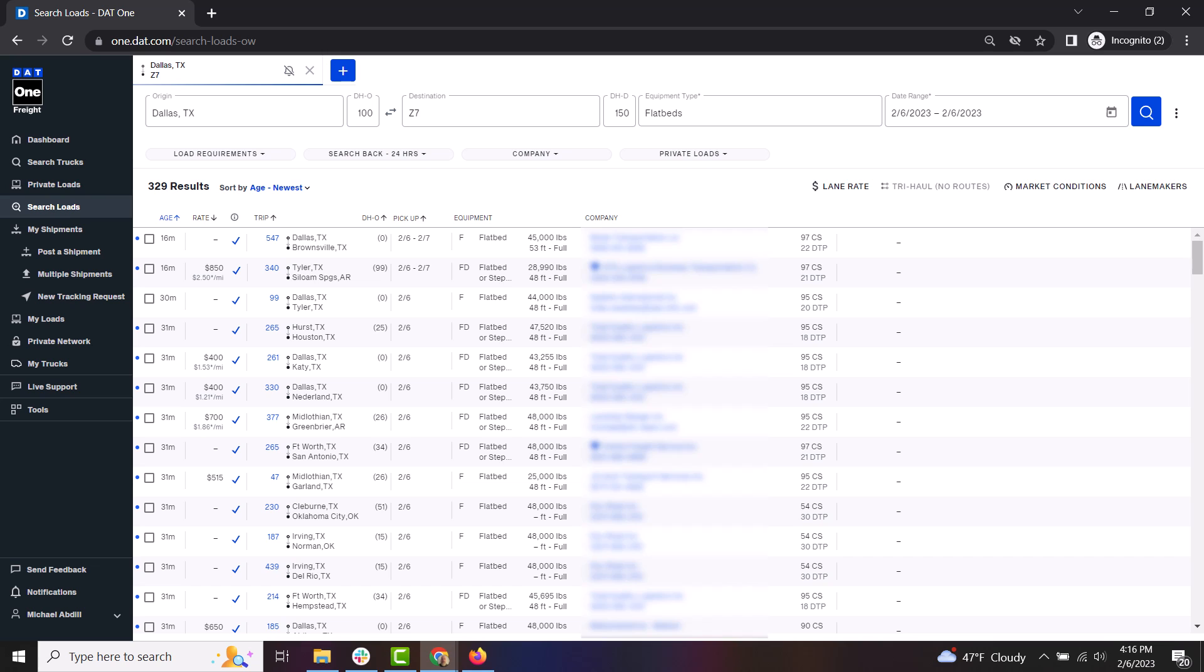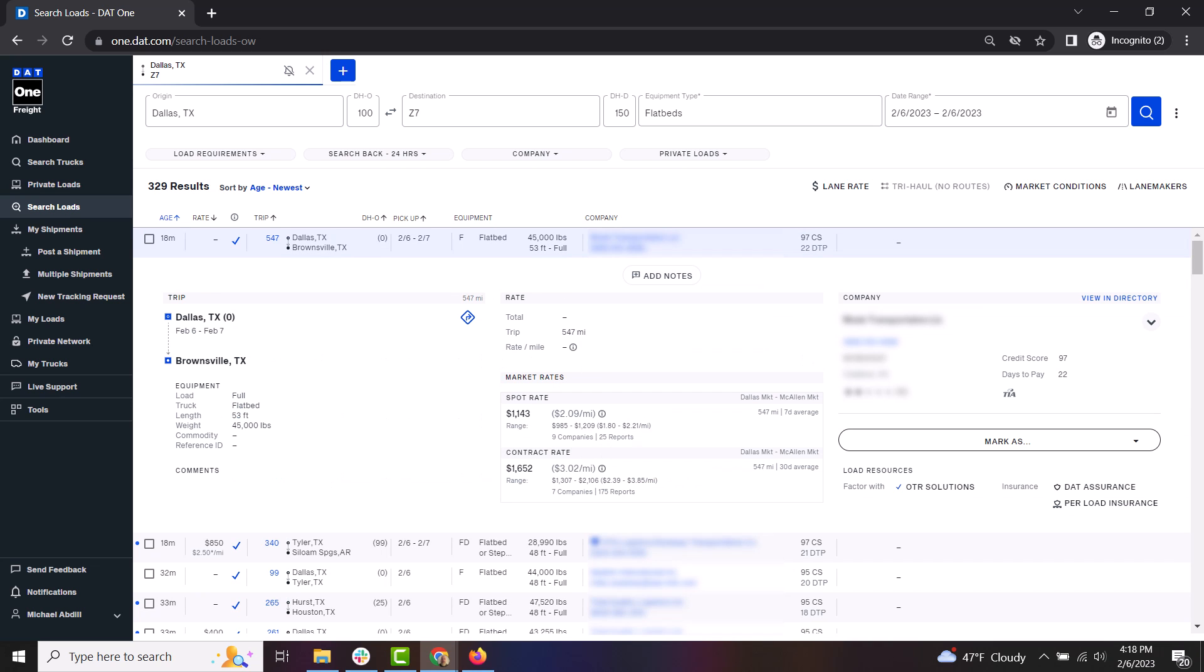DAT1 allows you to update the status of these loads and save them for future reference. To do this, just click to expand the details of the load.